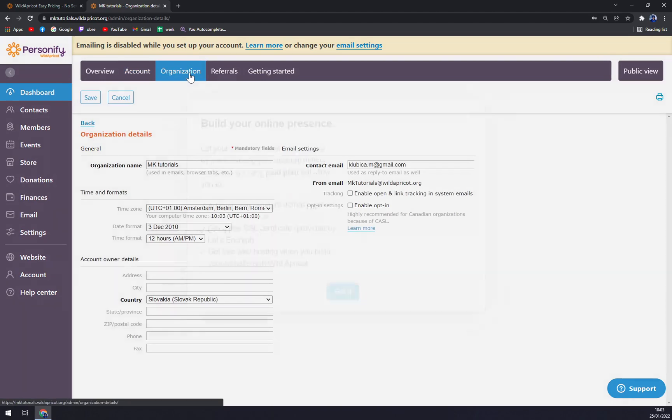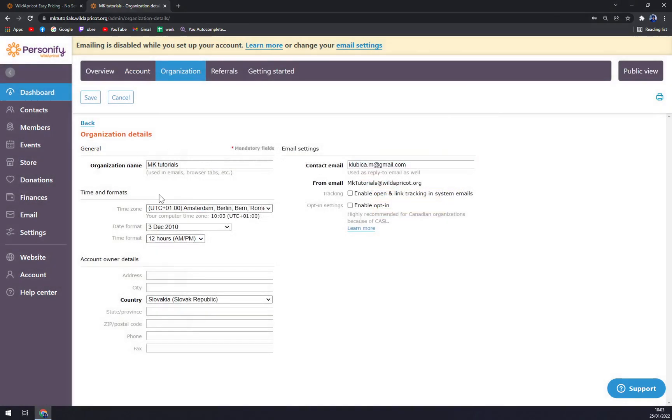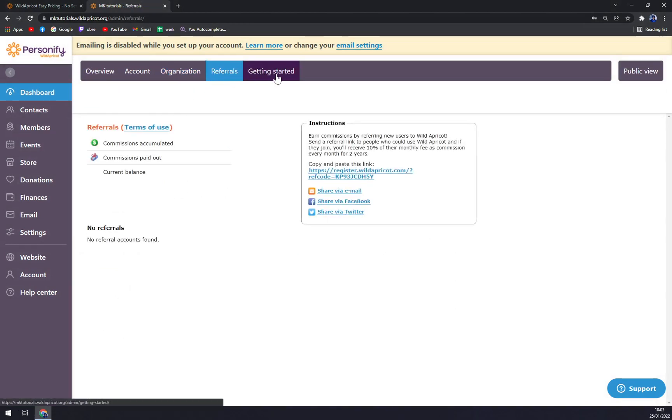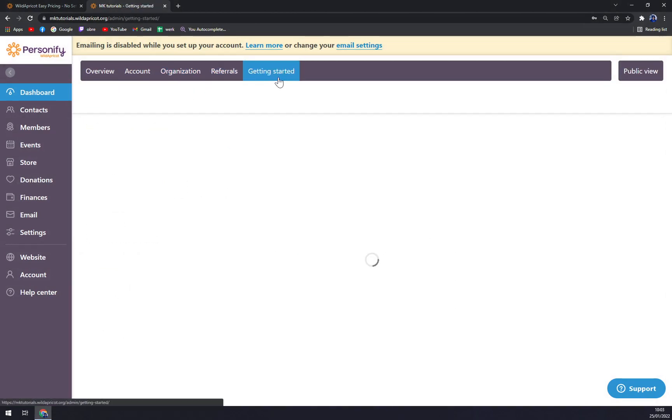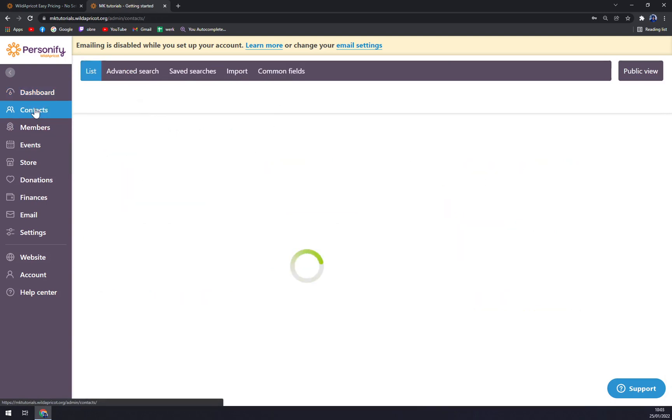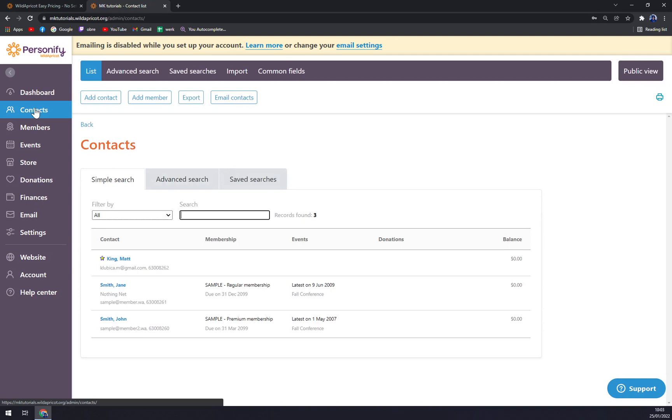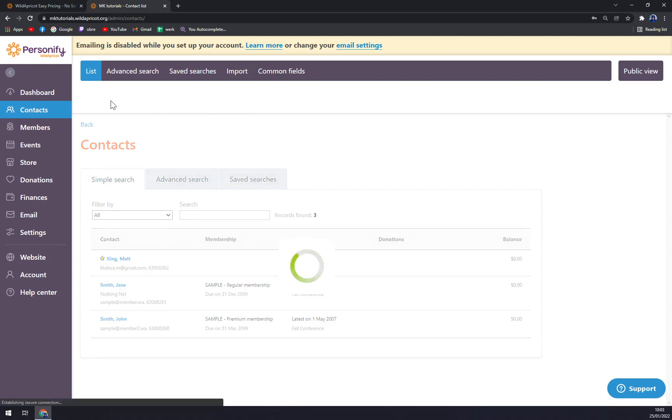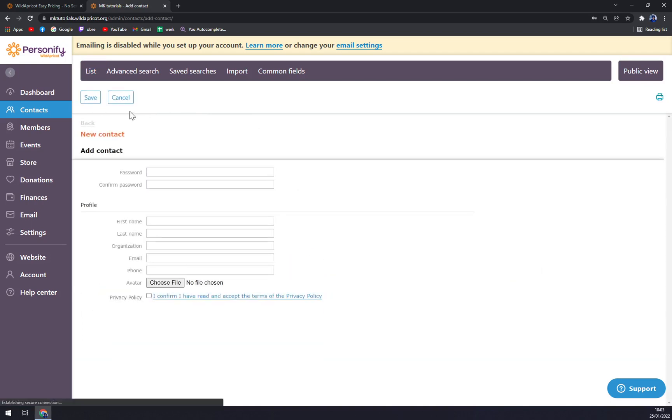Under Organization, as you can see, I've already set it as MK Tutorials Referrals. There's Getting Started if you need some walkthrough through Wild Apricot. Next is Contacts. It's as easy as it can get by adding a new contact or member, even a contact by email. Let's add a contact.